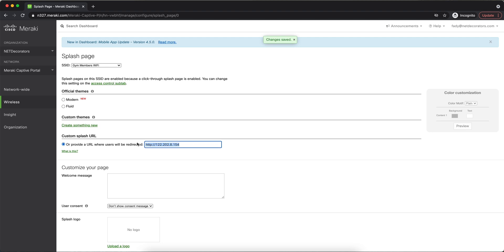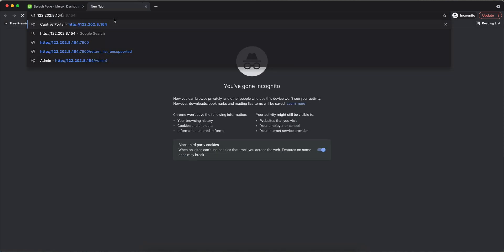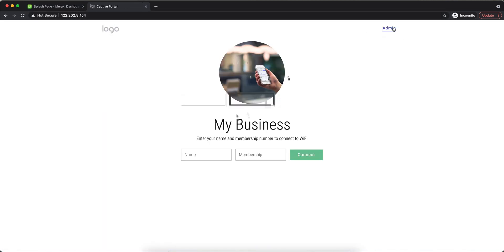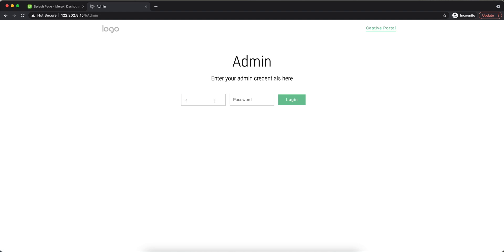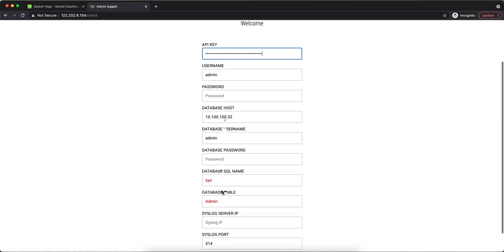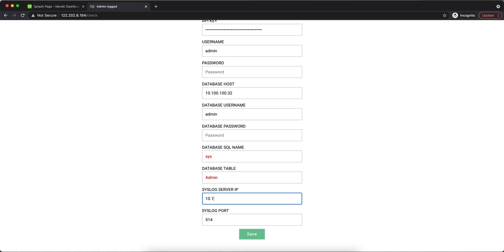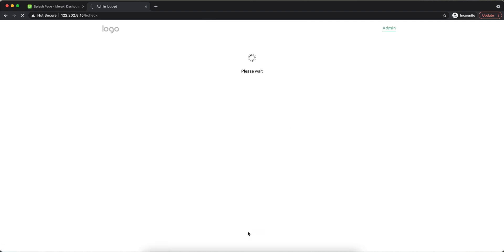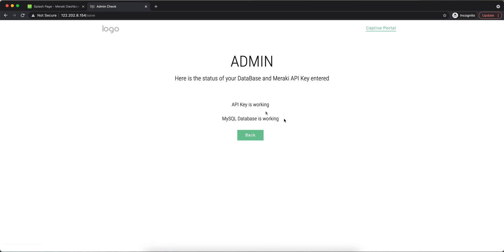Let's test this — if I go to the splash page using the public IP, I'll go to the admin page with admin/admin, then I need to put in the API key. I can also configure the syslog server to get notifications when users log in successfully or not. The API key is working and the database is working — great.